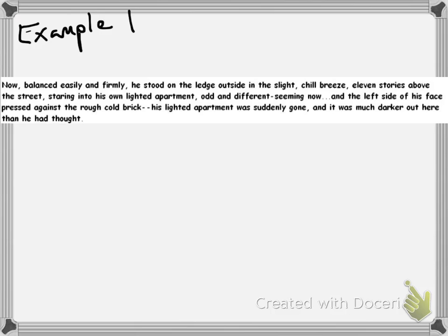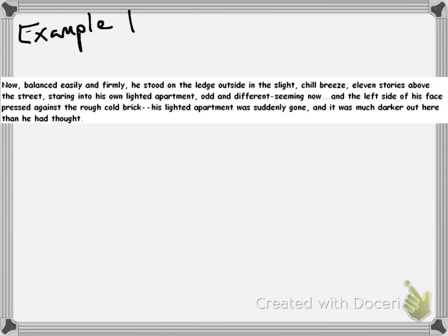The first one. Let me put the photo. Now, balanced easily and firmly, he stood on the ledge outside in the slight chill breeze, eleven stories above the street, staring into his own lighted apartment, odd and different seeming now. The left side of his face pressed against the rough cold brick, his lighted apartment was suddenly gone, and it was much darker out here than he had thought. So this is actually a juxtaposition of two parts of the story, but it's used for this example. Notice the imagery used to describe the setting.